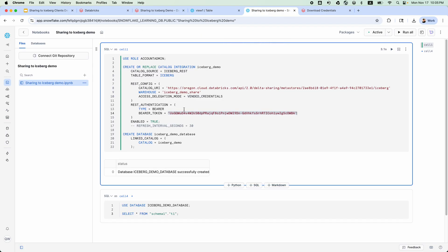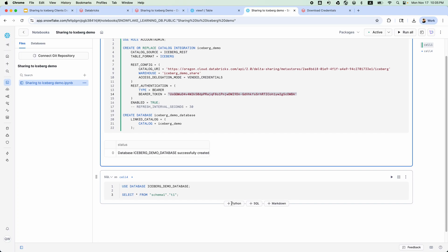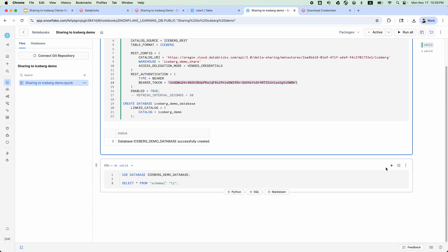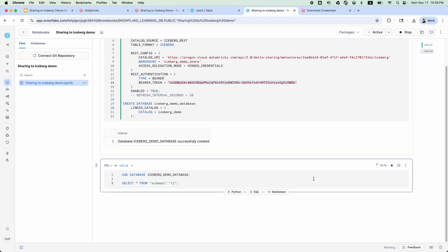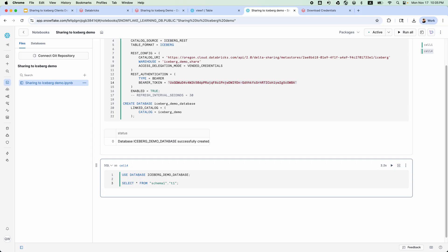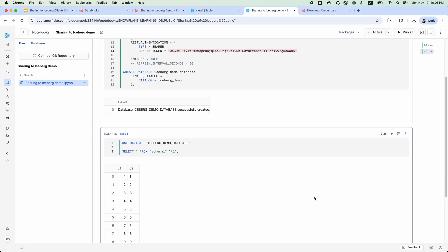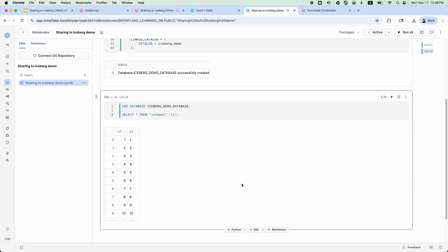I have pre-created a simple query. Let's run it. The data is returned correctly. That's all I have for the demo.